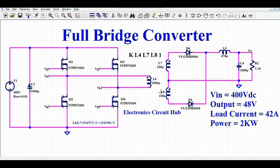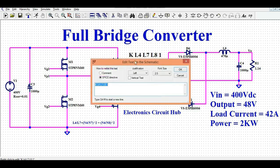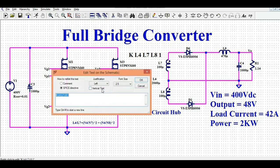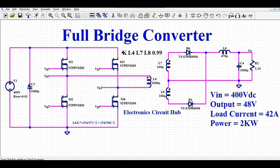This is the secondary side of the full bridge converter. I have modeled the transformer using inductors with a coupling factor K between L4, L7, and L8. For practical cases, use a coupling factor of 0.99 rather than 1. On the secondary side, diodes D6 and D1 are the rectifier diodes. The output is taken from the center tap, followed by low-pass filter L9 and C4, with a load of 1.14 ohms to deliver 42 amps of current.